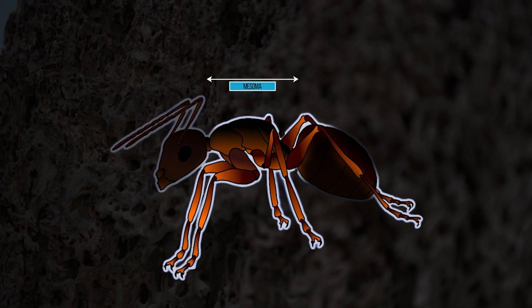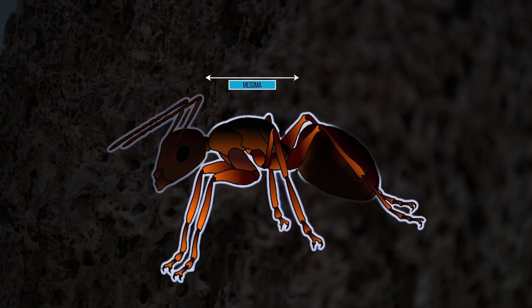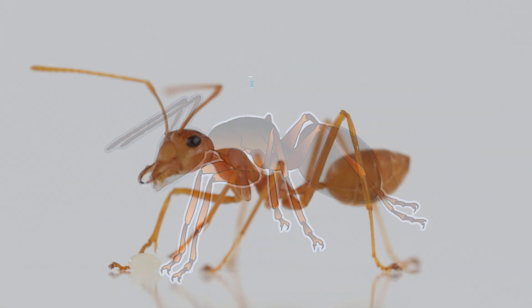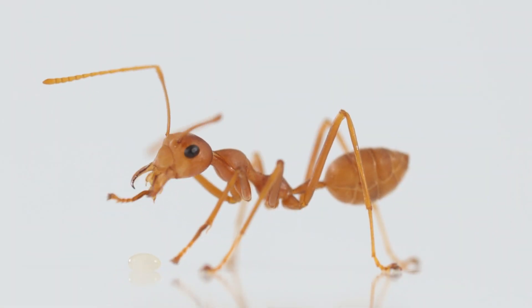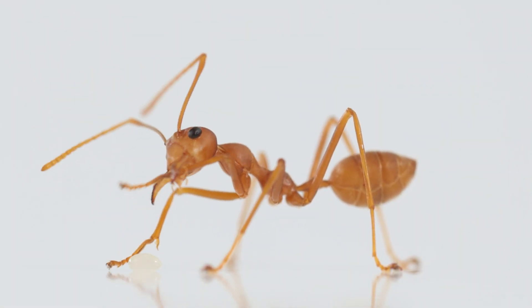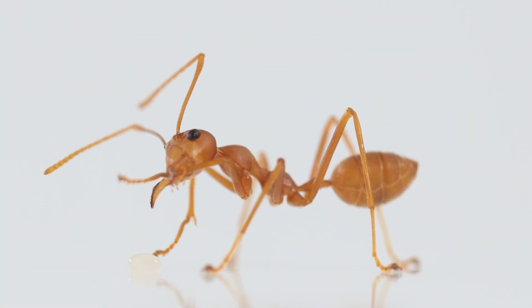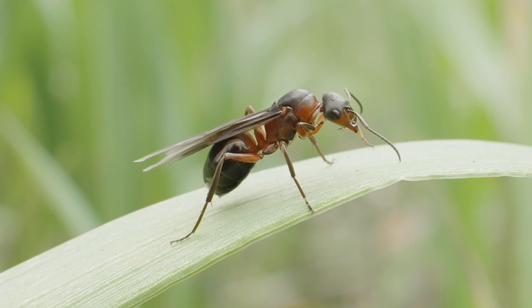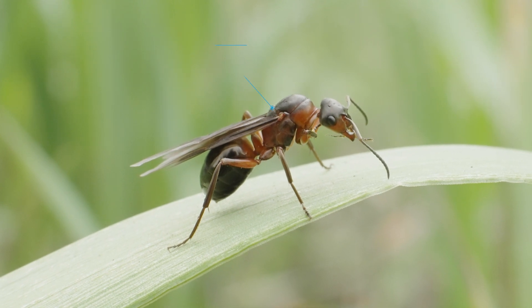The mesosoma, also known as the thorax, serves as the hub for several crucial ant features. It houses the six legs, essential for their locomotion, as well as the muscles required for flying.